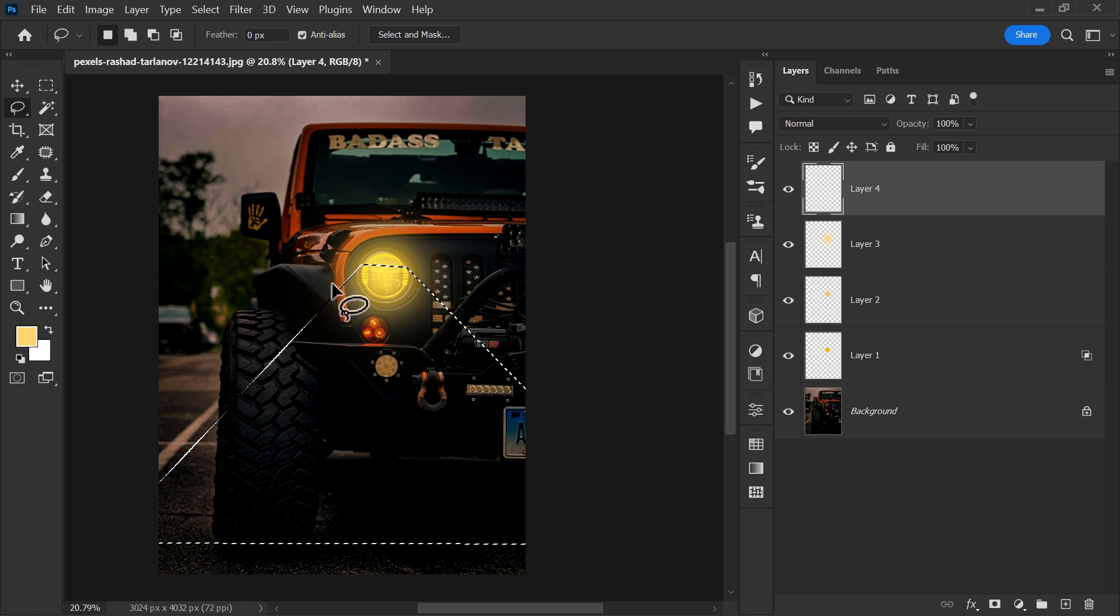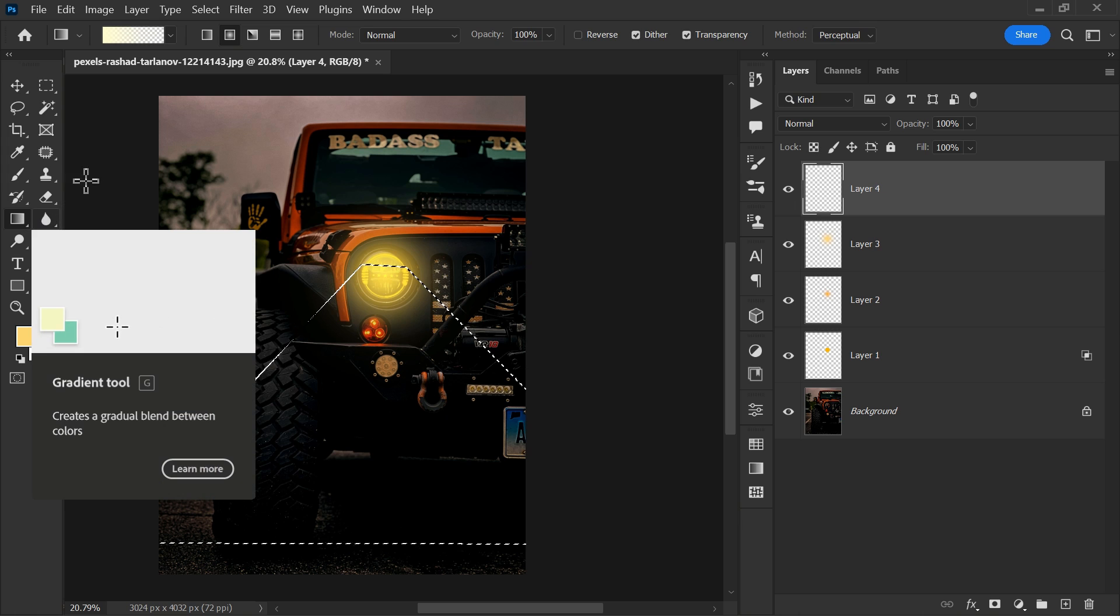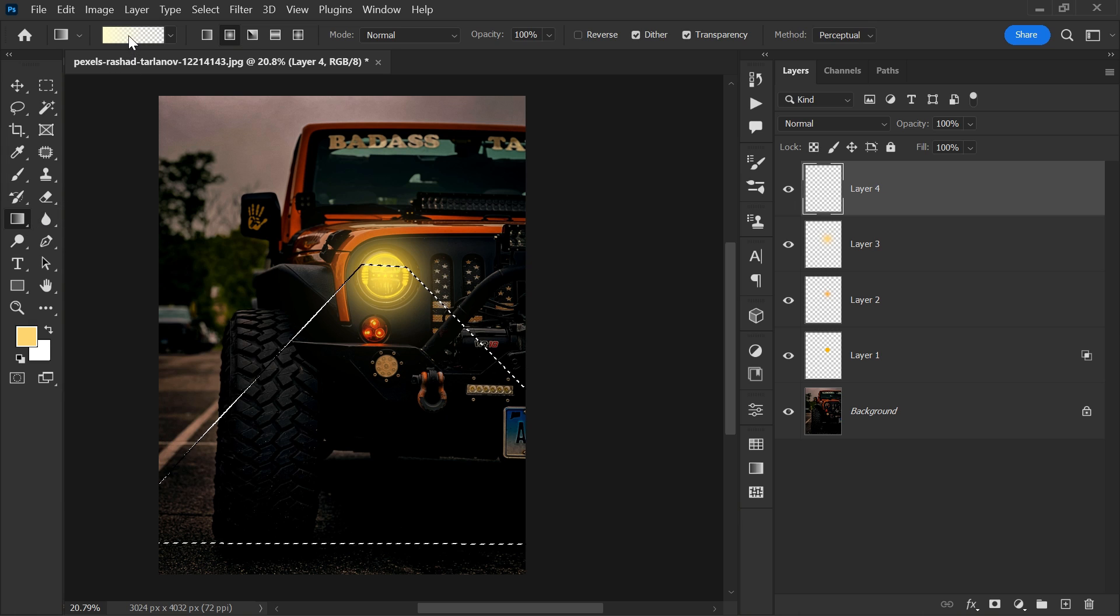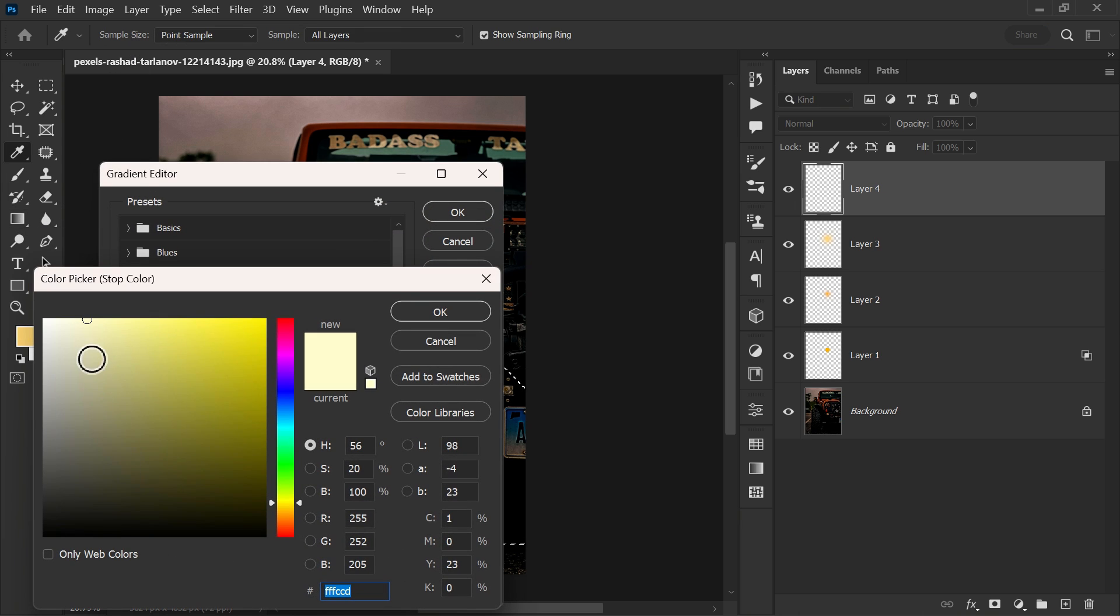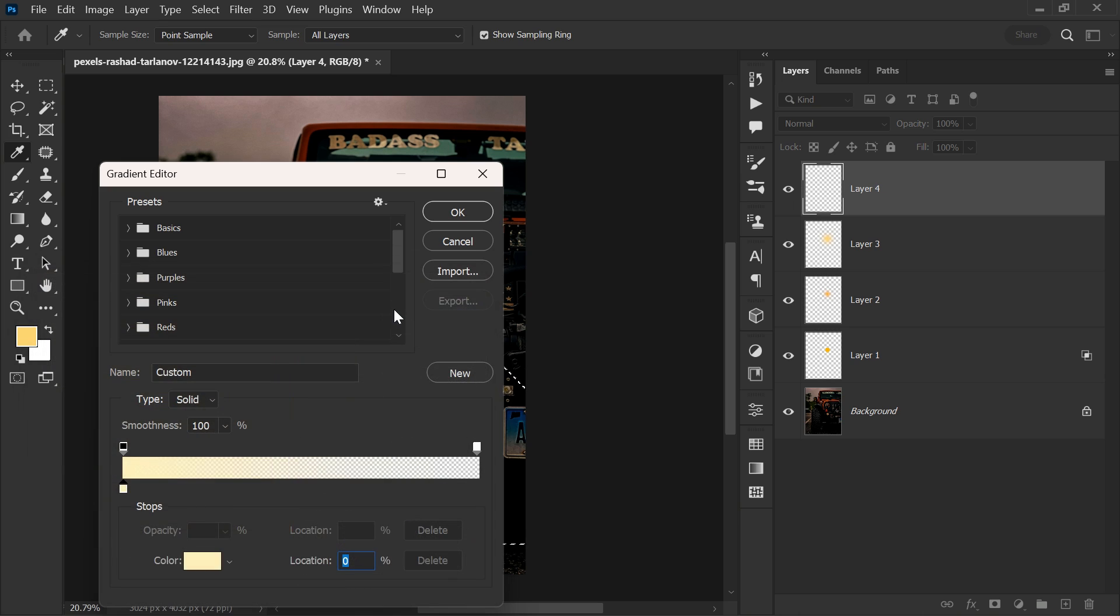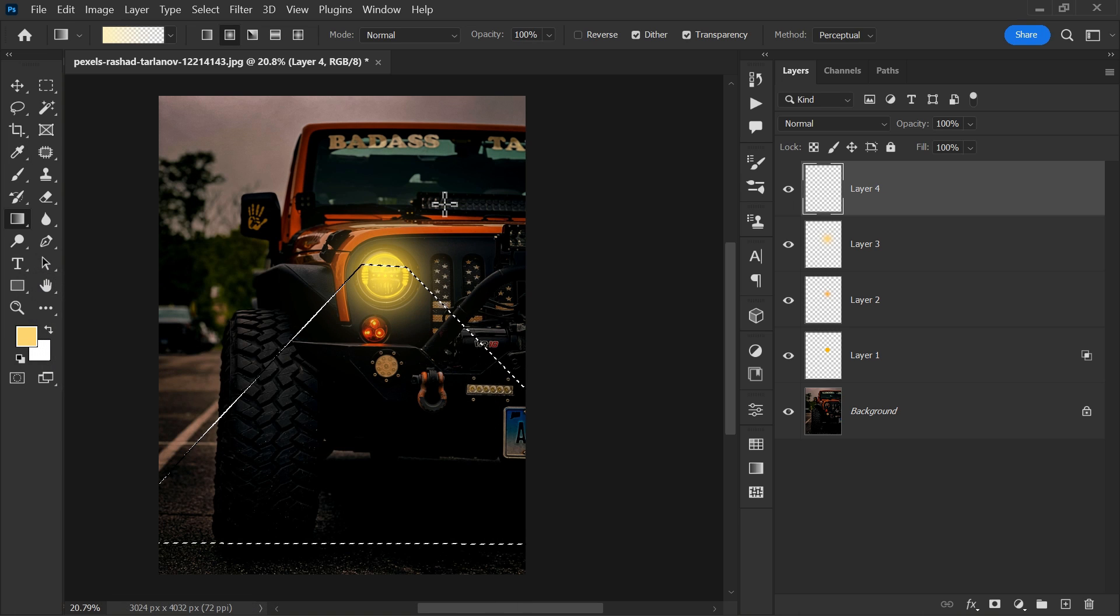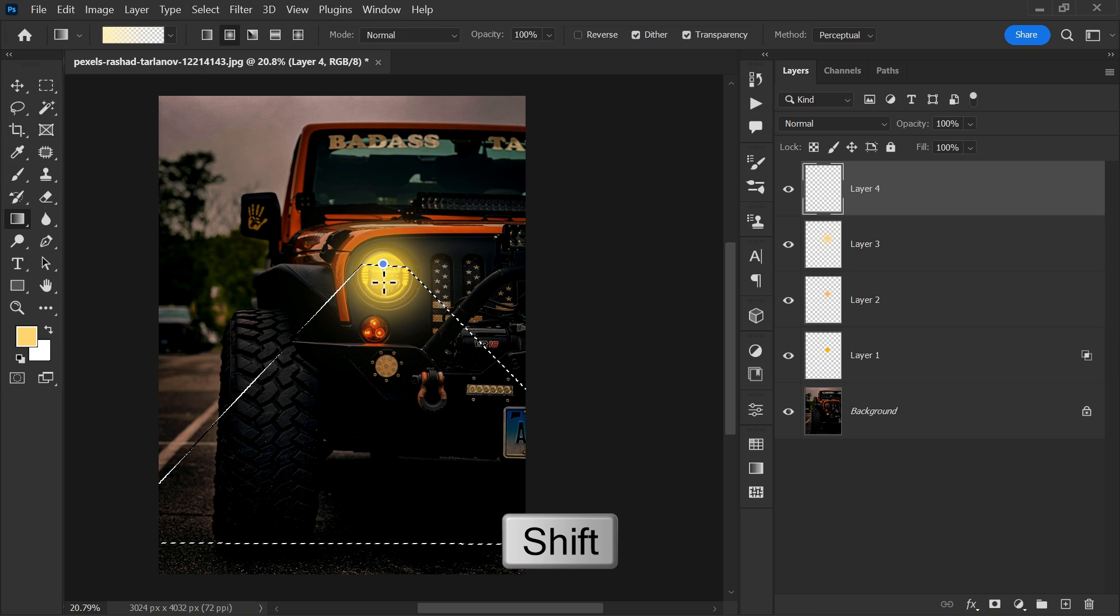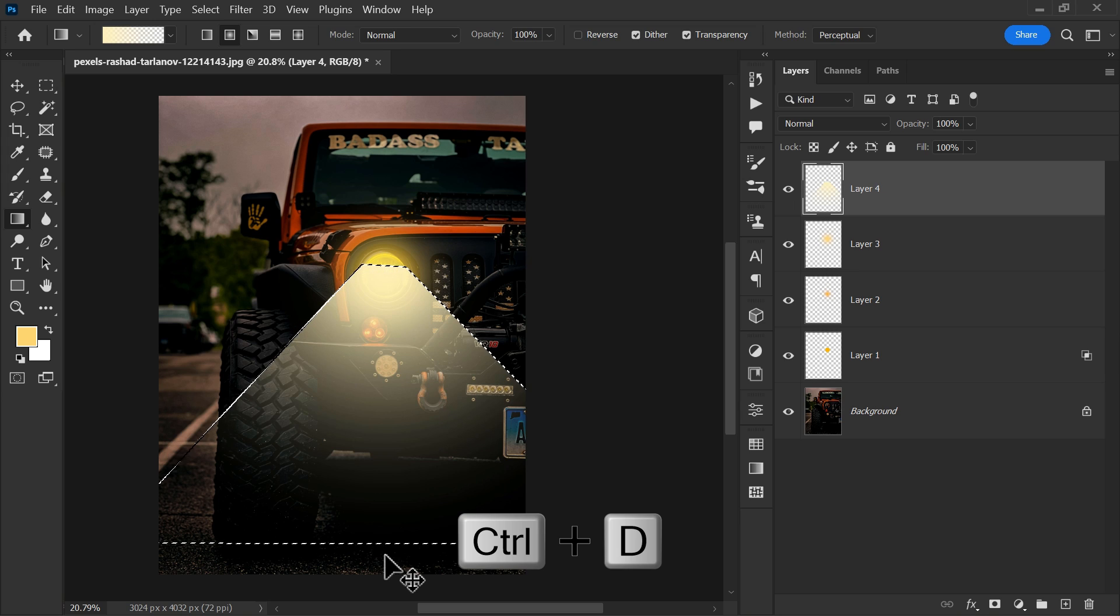Select the gradient tool from the toolbar. Make the gradient color like this and hit OK. Hold shift and draw a straight line of gradient fill. Ctrl plus D to deselect.